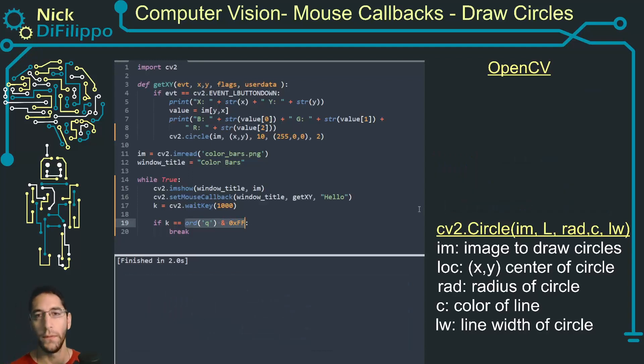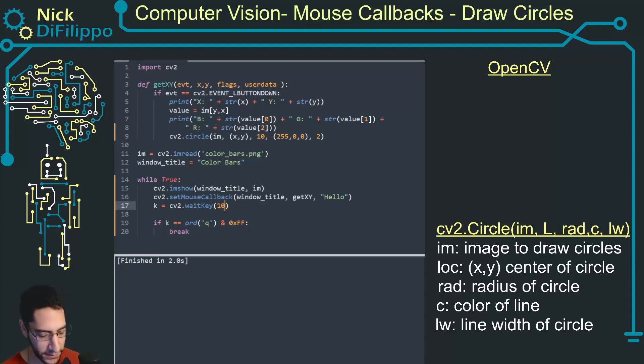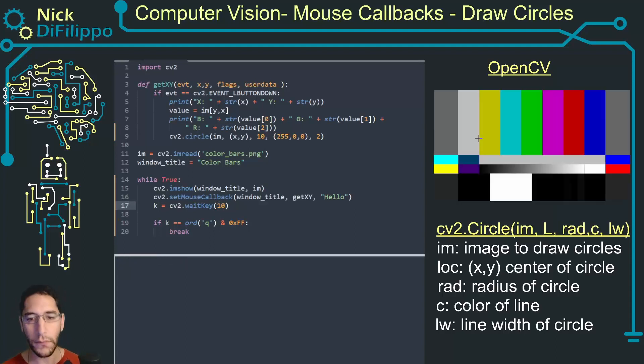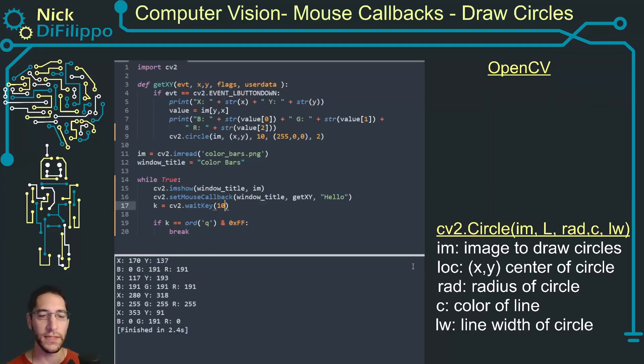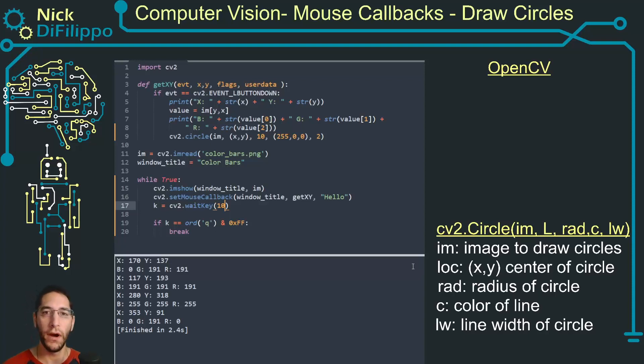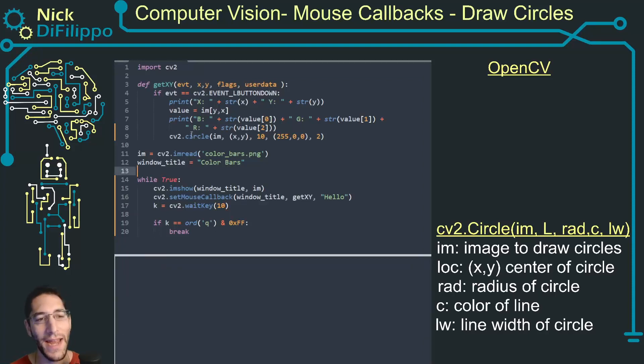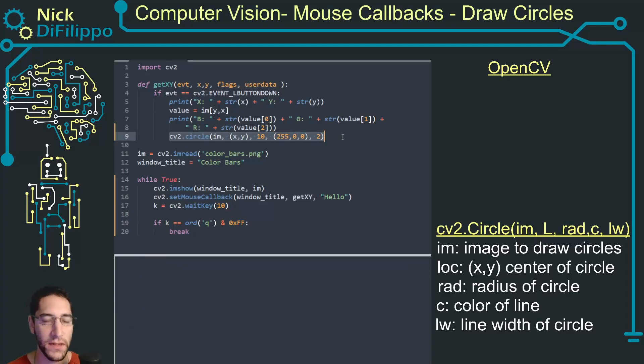So this is going to allow me to hit Q to kill my program which is good, and I can make it a lot faster with the circles. And now we are able to click on the location and add a circle.